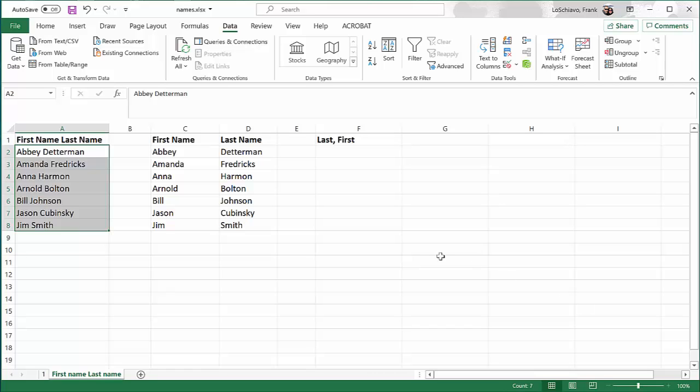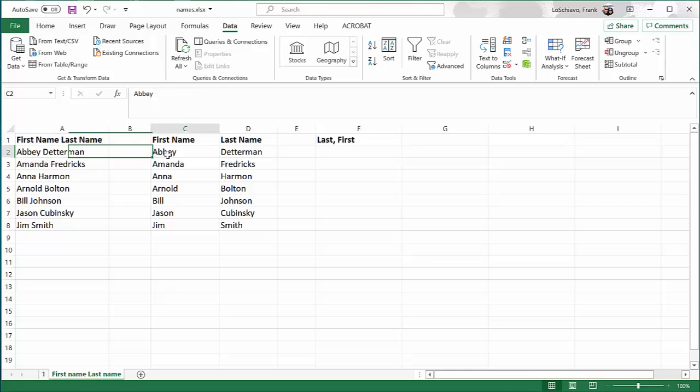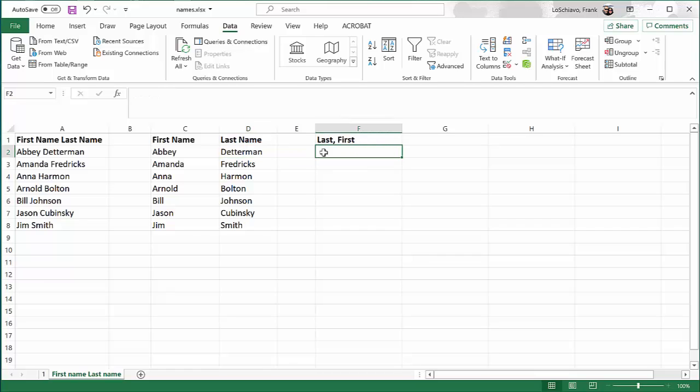So Excel did exactly what we wanted it to do. It took the person's name and separated it out into the first name and the last name. Now what we want to do is put it together so that we have the last name, a comma, and then the first name.